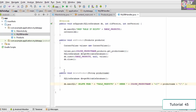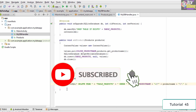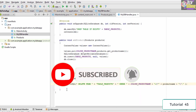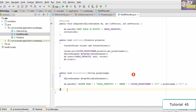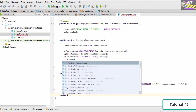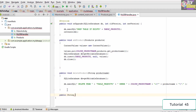Once we have added the two methods, only one method is remaining, and that method is the method to display the database results onto the activity. So we go here and we create the method by typing public, and as this is going to return a string we type in string, and we name this method as databaseToString.